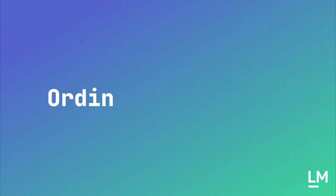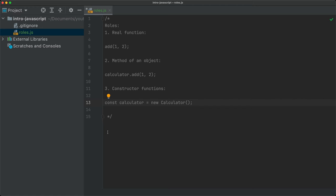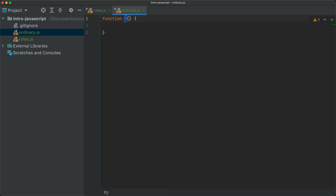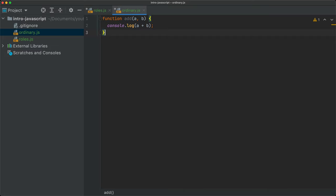Now that we are more familiar with the roles of functions, let's talk about ordinary functions. I'm going to write this in ordinary.js. Basically an ordinary function is the traditional function, like: function add(a, b) { console.log(a + b); }. This is an ordinary function — it's when we create a function with the function keyword.